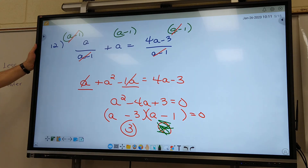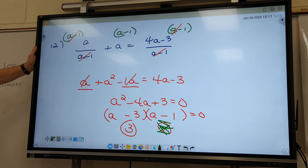So we're going to have to start checking that on all these problems. We're going to get our answers, look at them, see if it would give us a 0 on the bottom. If it does, you've got to throw it out. So the only answer on that one is 3.